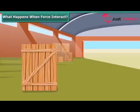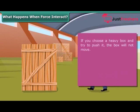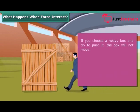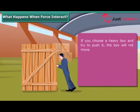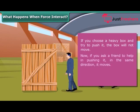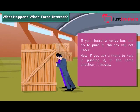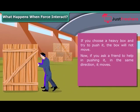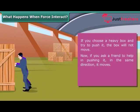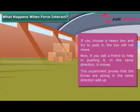What happens when forces interact? If you choose a heavy box and try to push it, the box will not move. Now if you ask a friend to help in pushing it in the same direction, it moves. This experiment proves that forces acting in the same direction add up.